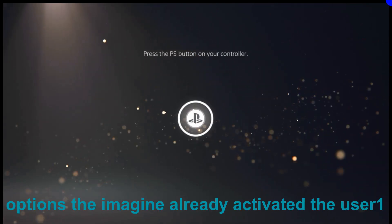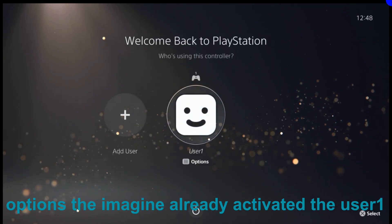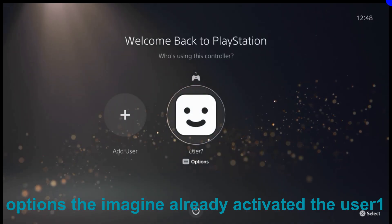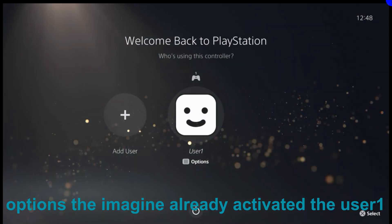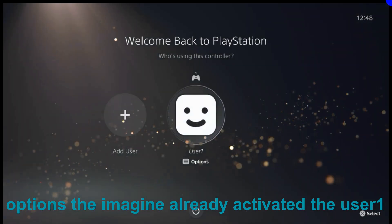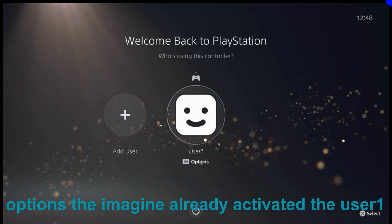Once the restore is finished you will see User 1 with options. These options mean the account is already activated. Only an activated account can run the YouTube application.